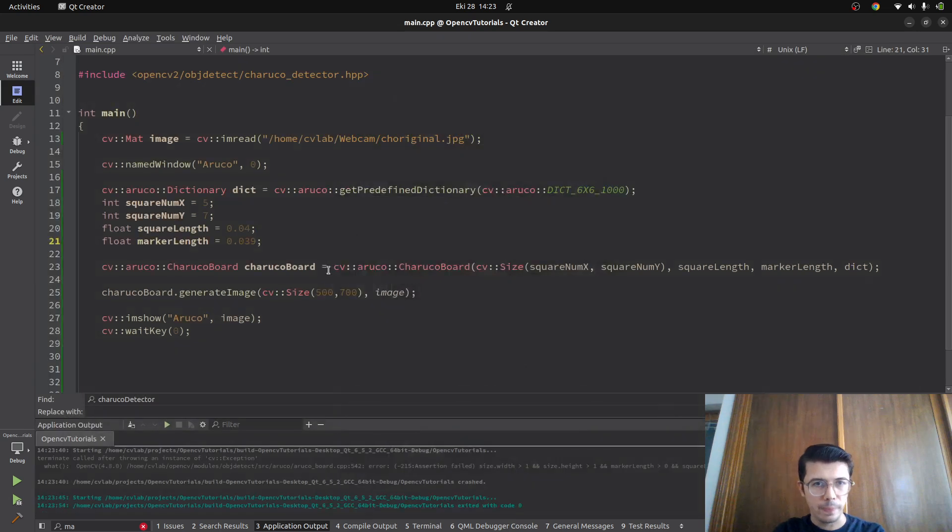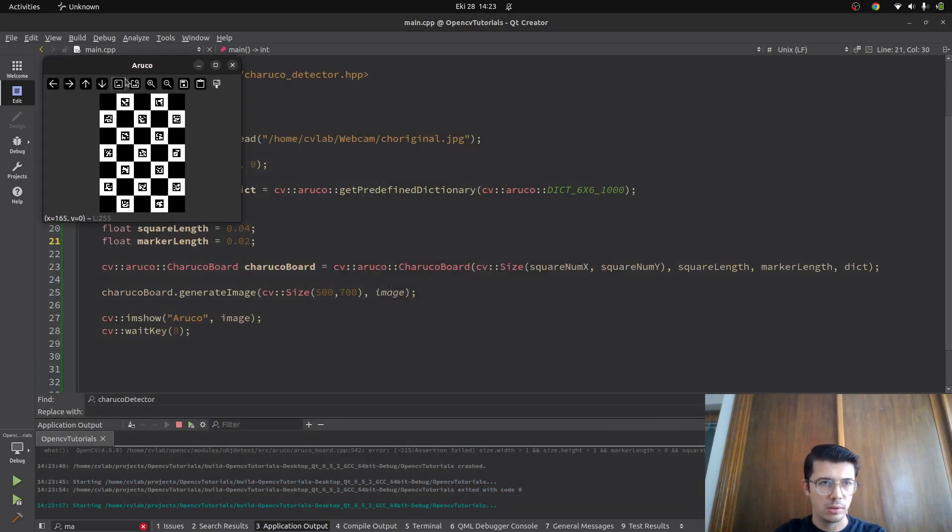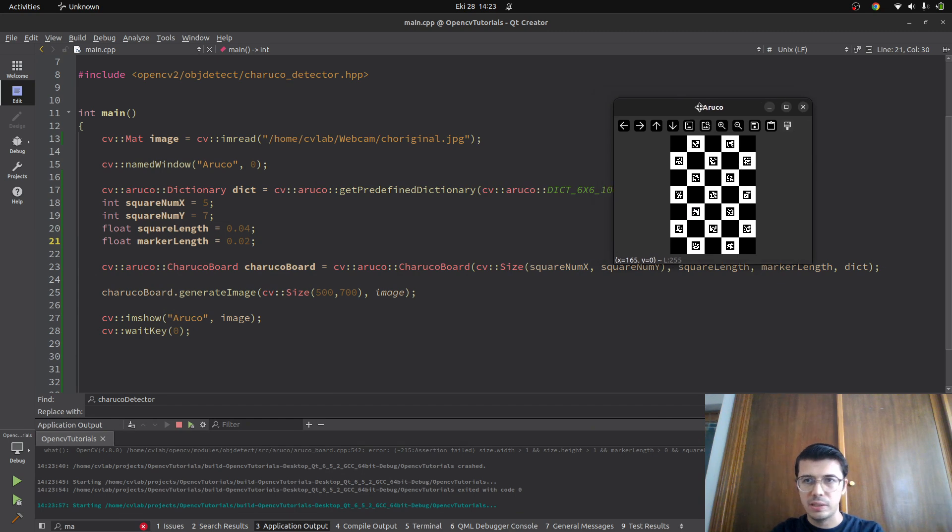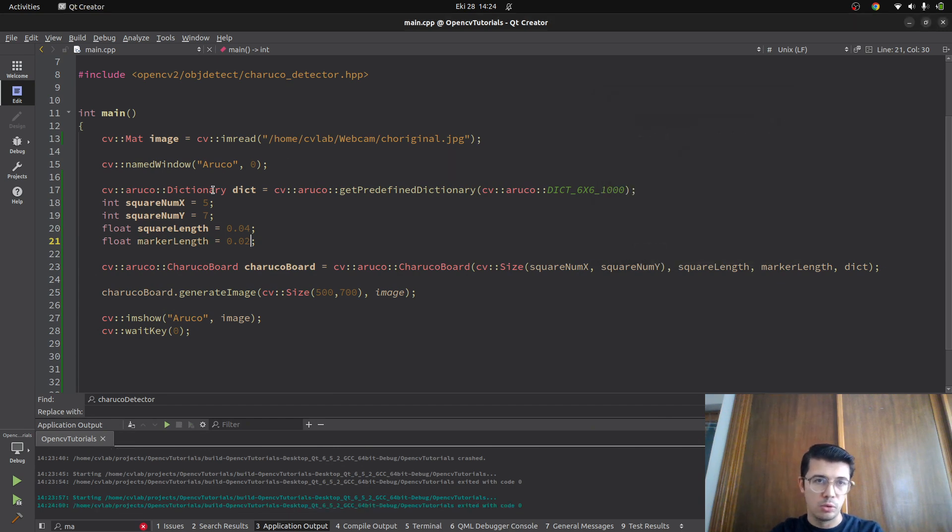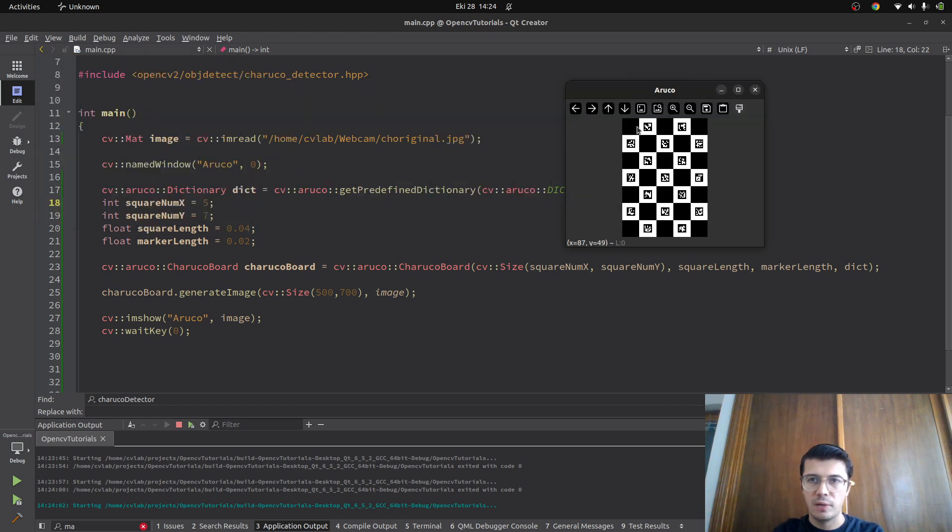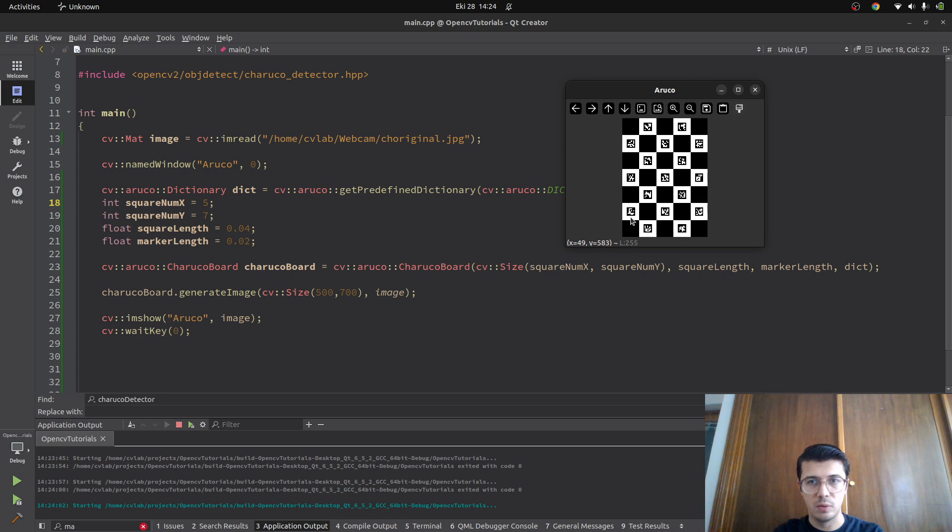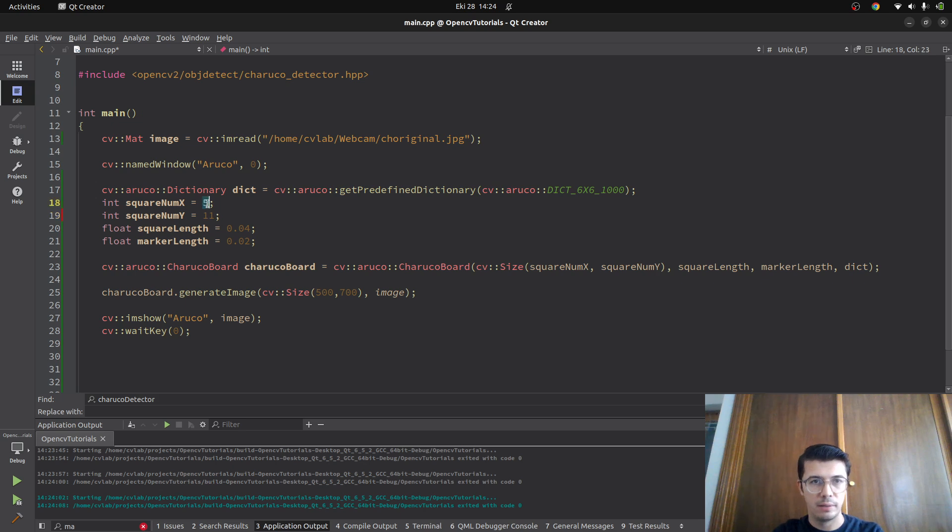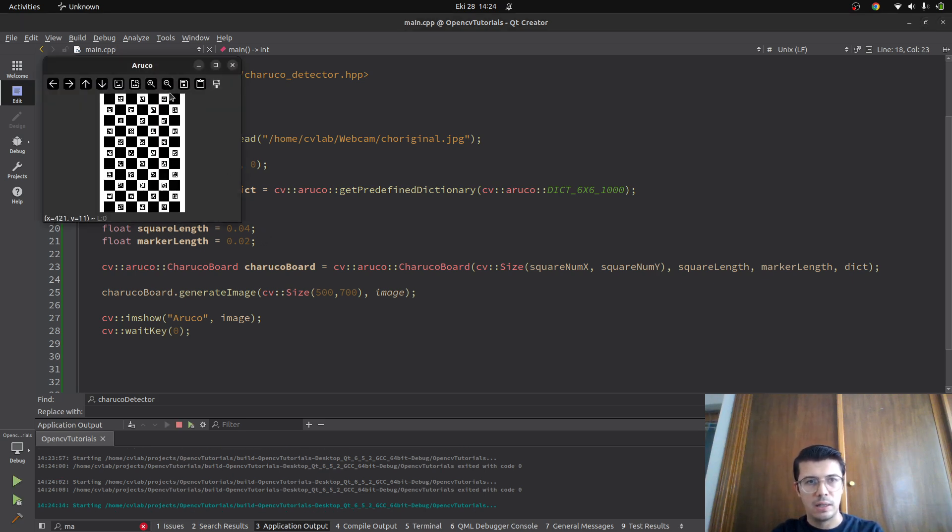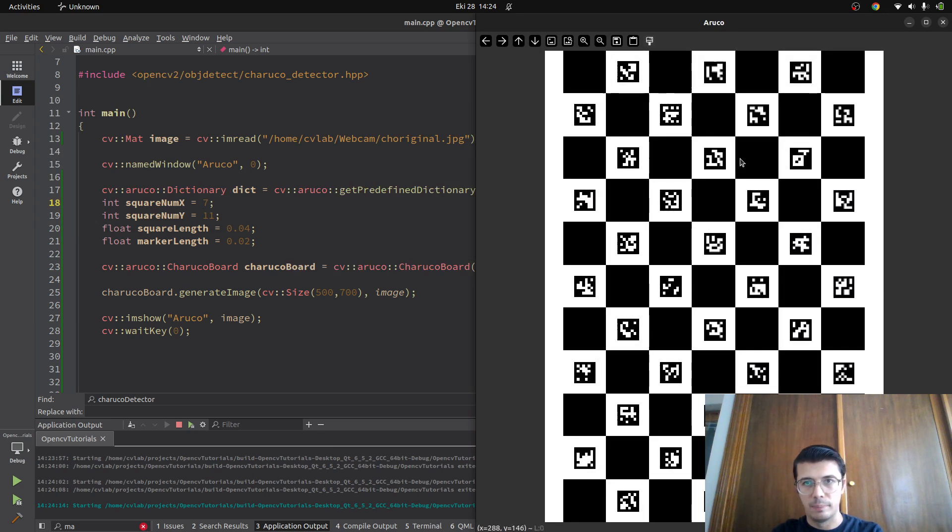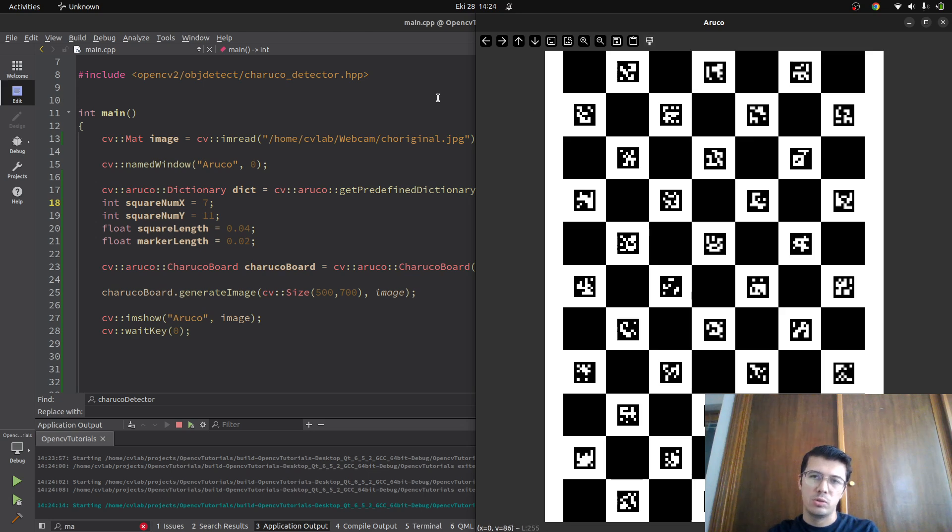This is my ArUco board. You can play with the squares - currently we see five squares in the X axis and seven in the Y axis. If you make it, let's say, 11 by 7, it's going to update accordingly. Now I see something different. After you get this image, you can save it, print it, put it on a surface, and it's ready to use in the physical environment for camera calibration.